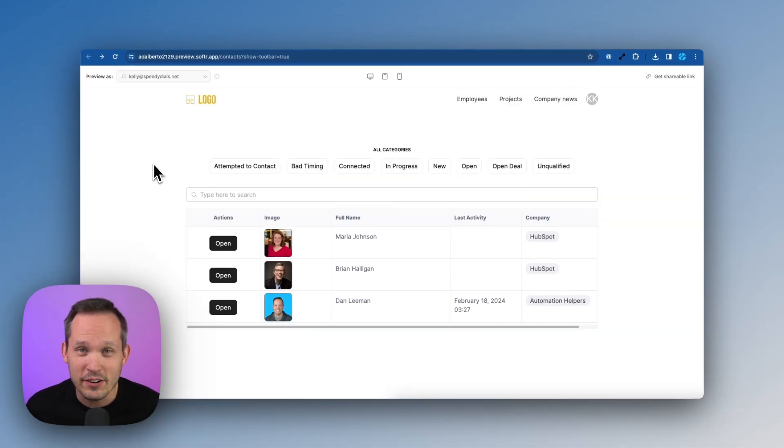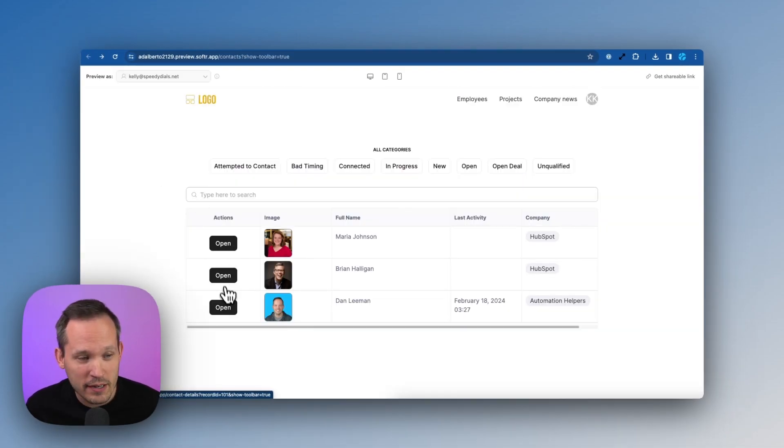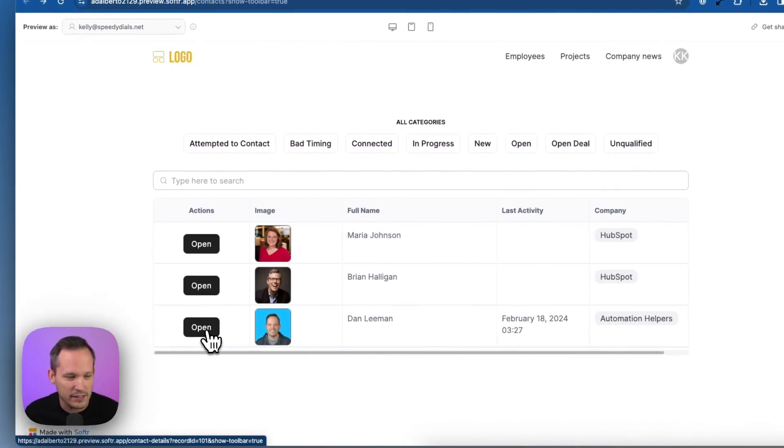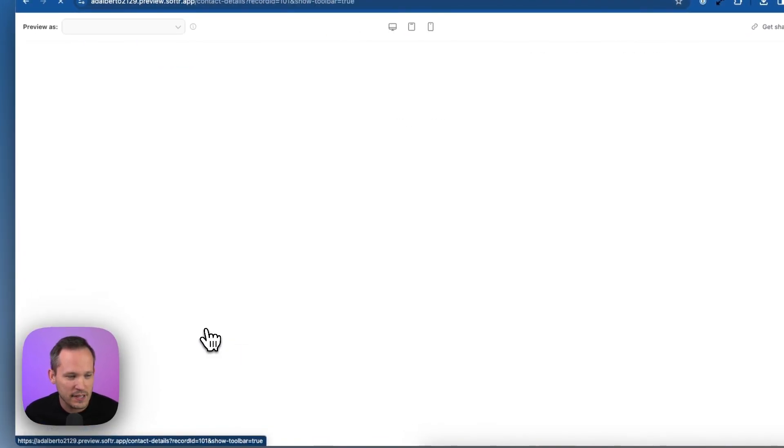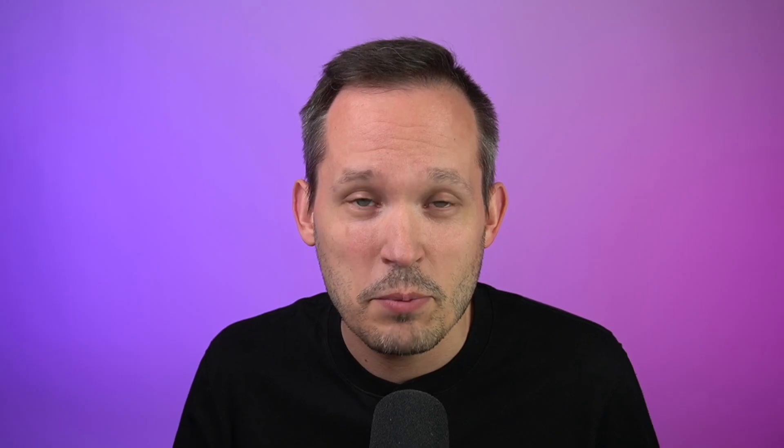Now when we see our contacts page, we see this little button here where we can open that record to explore further details. So let's open up this contact record and we can see now we have all of our fields. We've got that image. We've got this all mapped across.